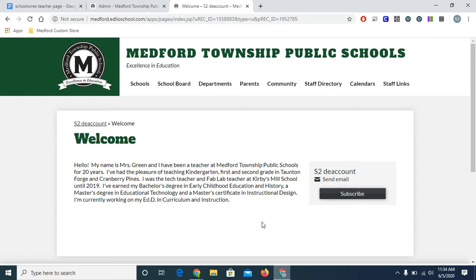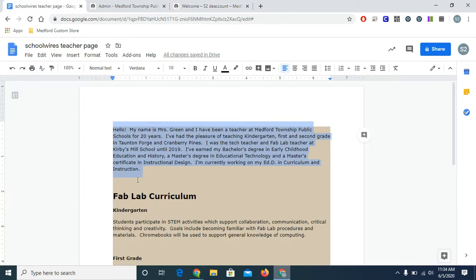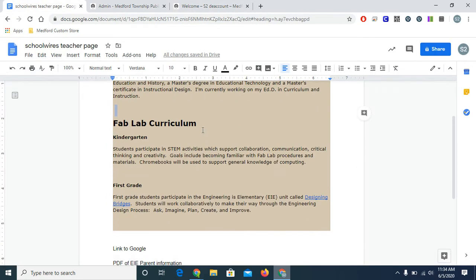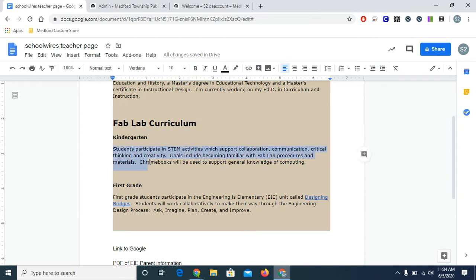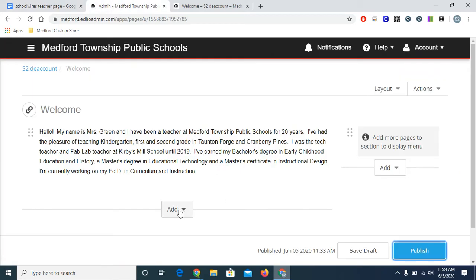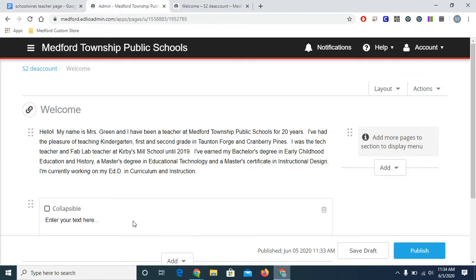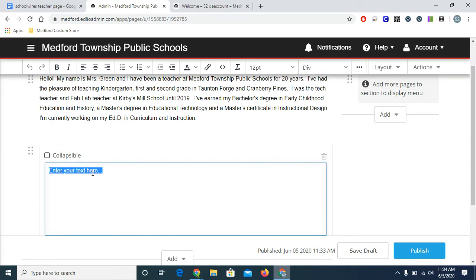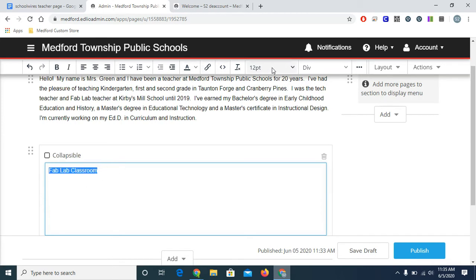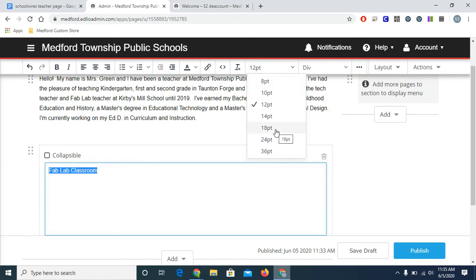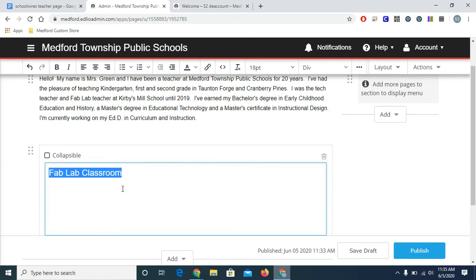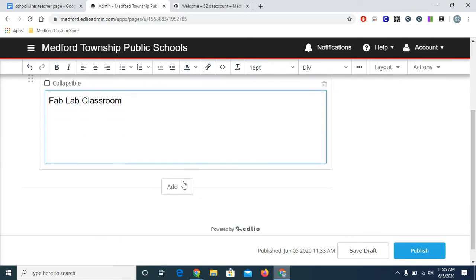So let's add some more content. Back to my notes. As you can see, I have these headings and some text underneath. And Edlio has a great feature that helps condense long passages of text. I'm going to start by copying the kindergarten paragraph. Just this paragraph here. And go back to my admin page. I'm going to add another content chunk. I'm just going to type fab lab classroom. And as I said, you can type anything that you'd like here. I'm going to highlight it and make this a little bit larger, so it appears like the title that I had before.